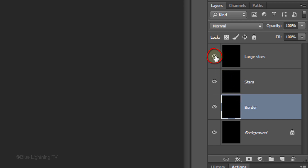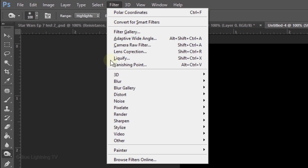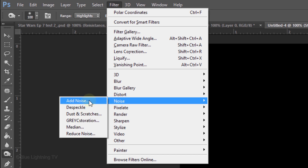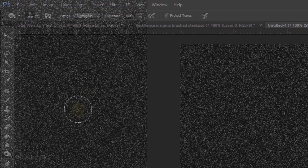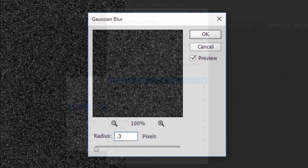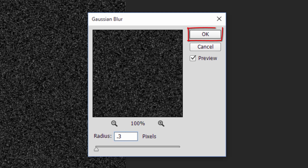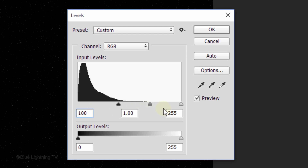Hide the top layer and make the Stars layer active. Go to Filter, Noise, and Add Noise. Make the Amount 30%, Gaussian, and Monochromatic, then click OK. Go back to Filter, Blur, and Gaussian Blur. Make the Radius 0.3 pixels and click OK. Open Levels by pressing Ctrl or Cmd-L. In the Input Black field type in 100, and in the Input White field type in 200, then click OK.